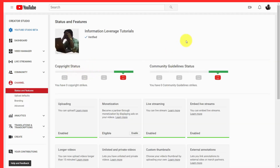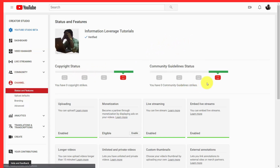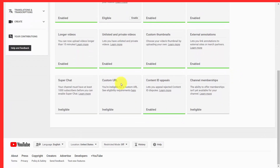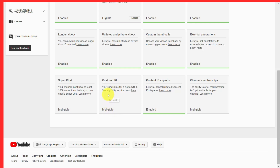Welcome back. If you go inside of your Creator Studio, go into the channel link, and click on status and features, one of the things you're going to want to do is scroll down to the bottom. You're going to notice that there is a way for you to get a custom URL. Currently, this channel that we're using for the sake of this tutorial course is ineligible for a custom URL. However, it is a good idea to know what the requirements are.